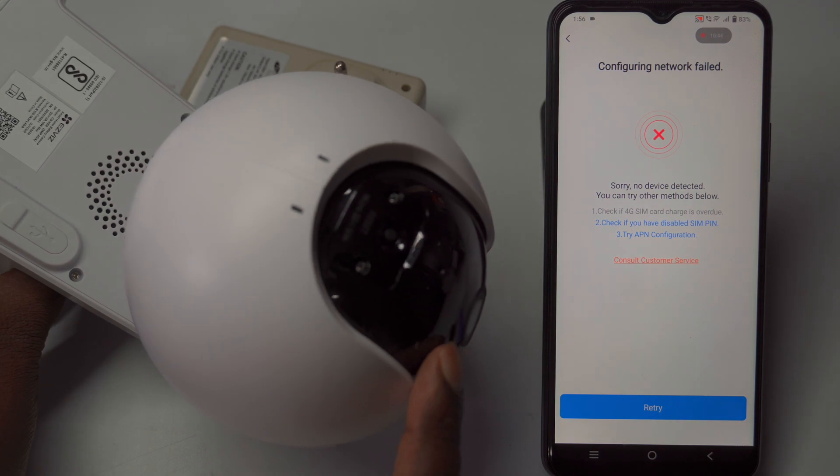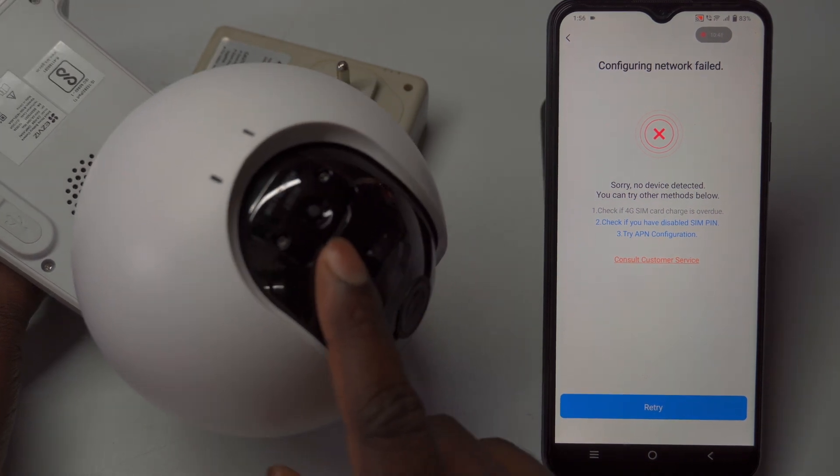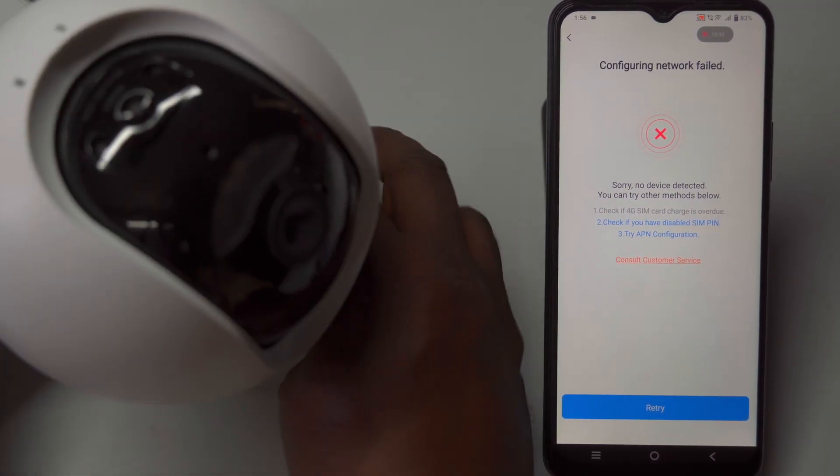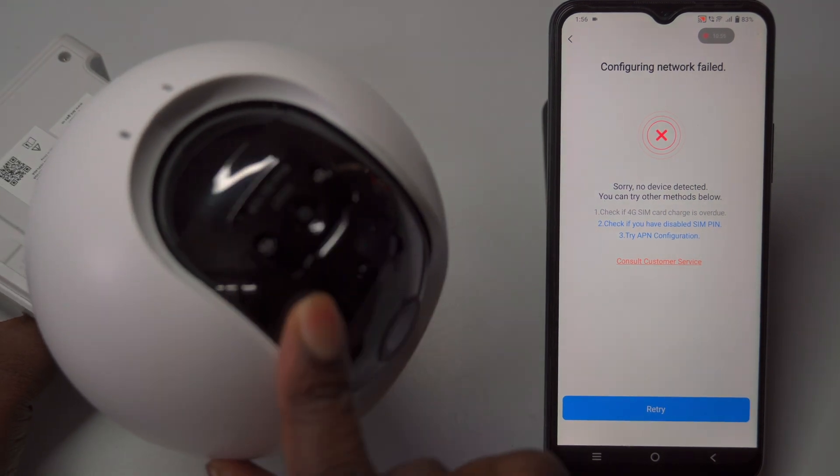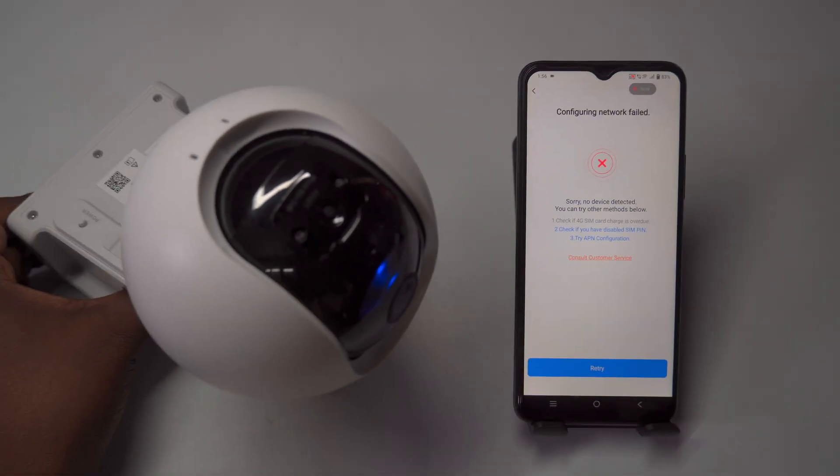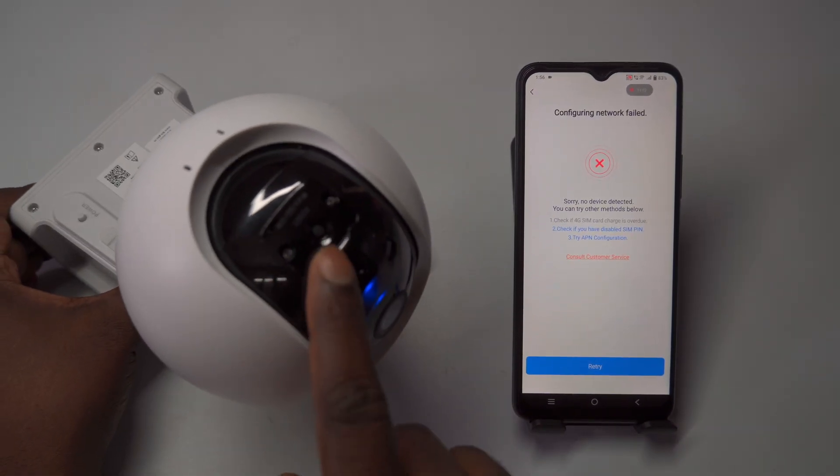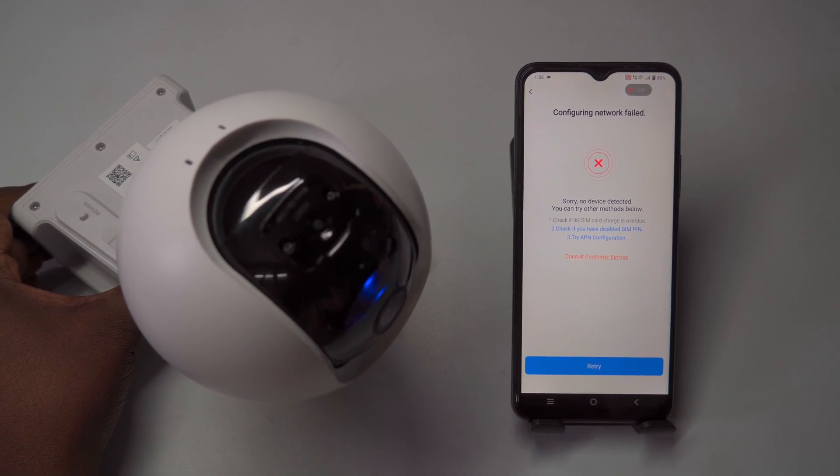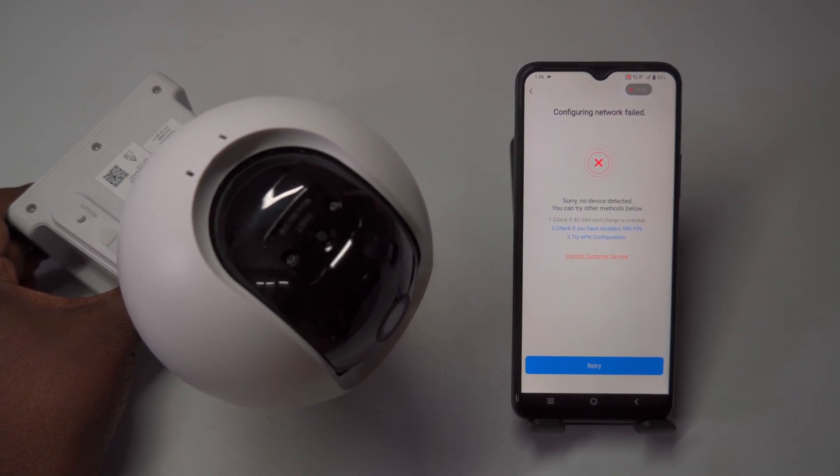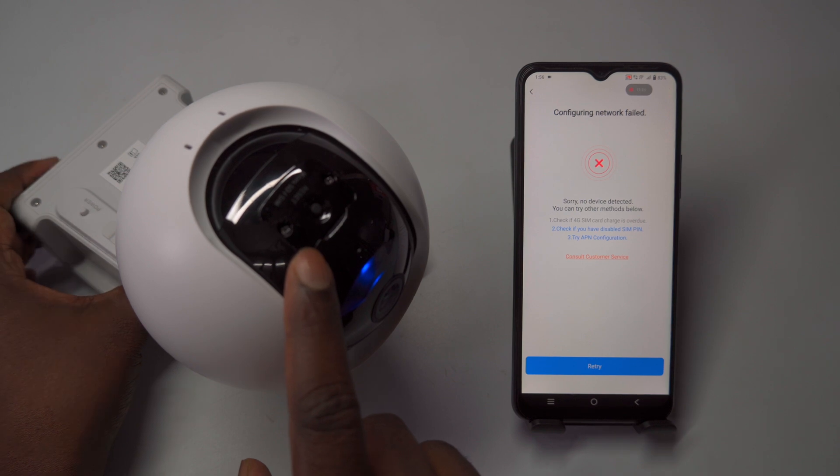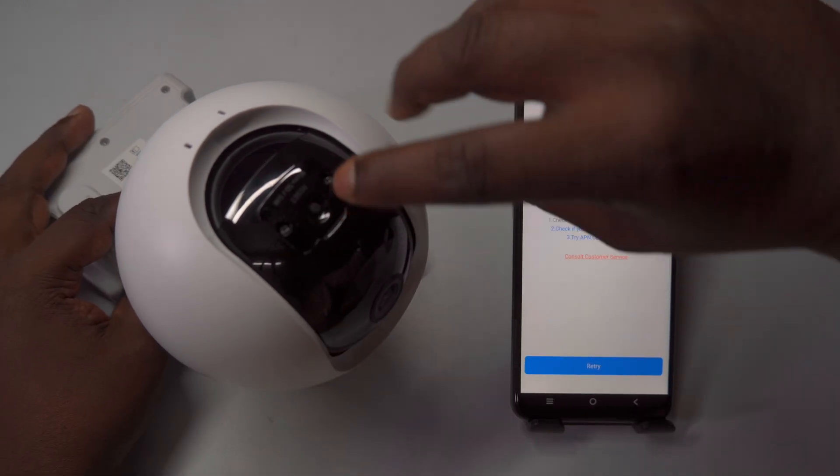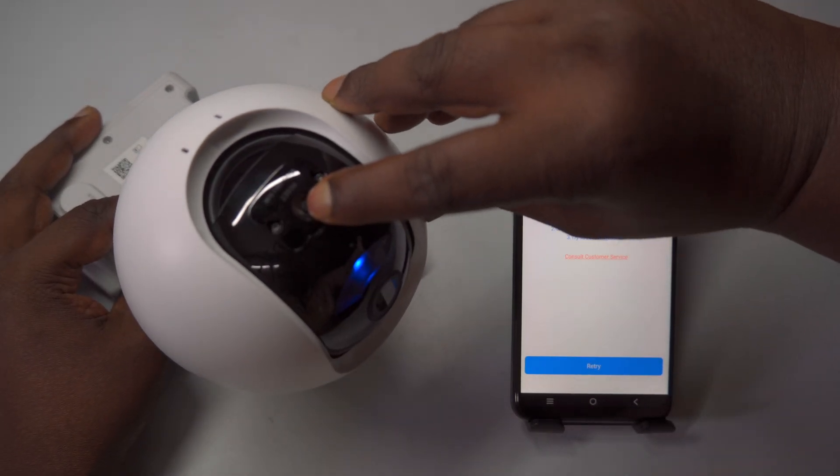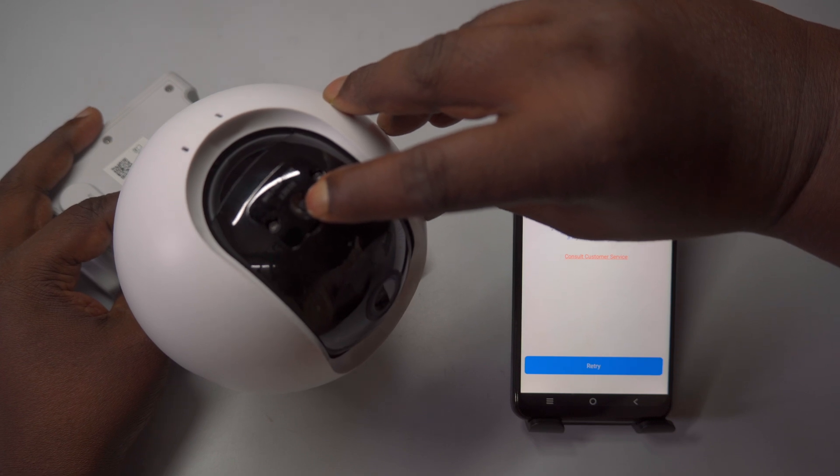If the app is unable to add the camera and displays the error configuring network failed, this may be related to the earlier voice prompt that said platform registration fail. This issue occurs because the camera is attempting to connect to the Esvis server in a plug-and-play manner for the 4G network, but the connection was not successful. To resolve this, you need to reset the camera and retry the network setup.